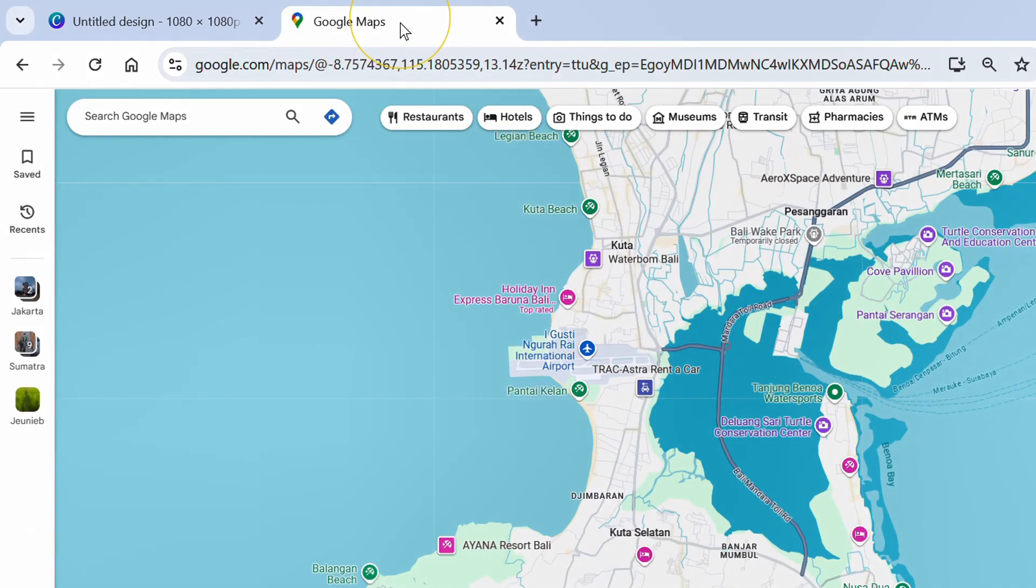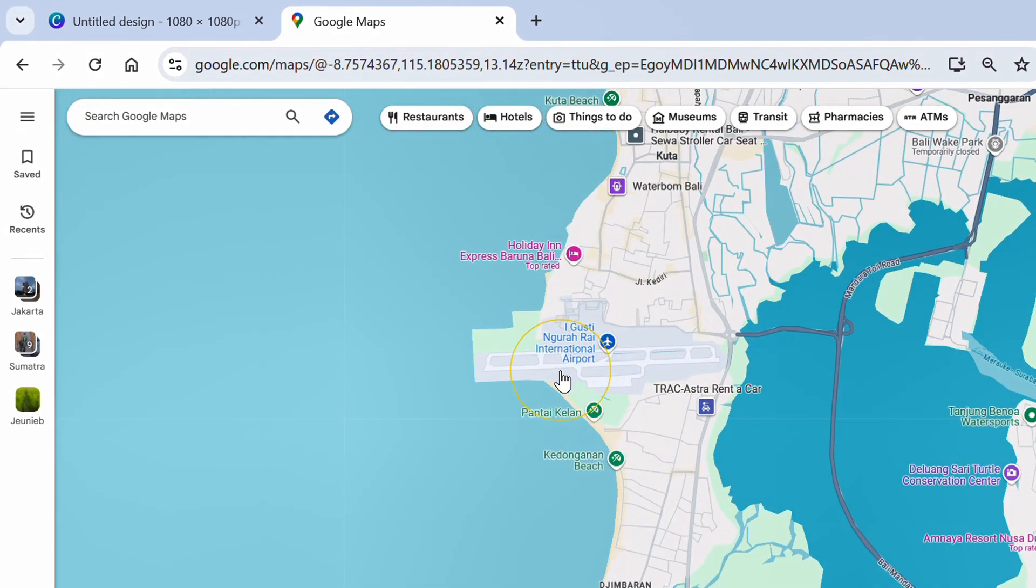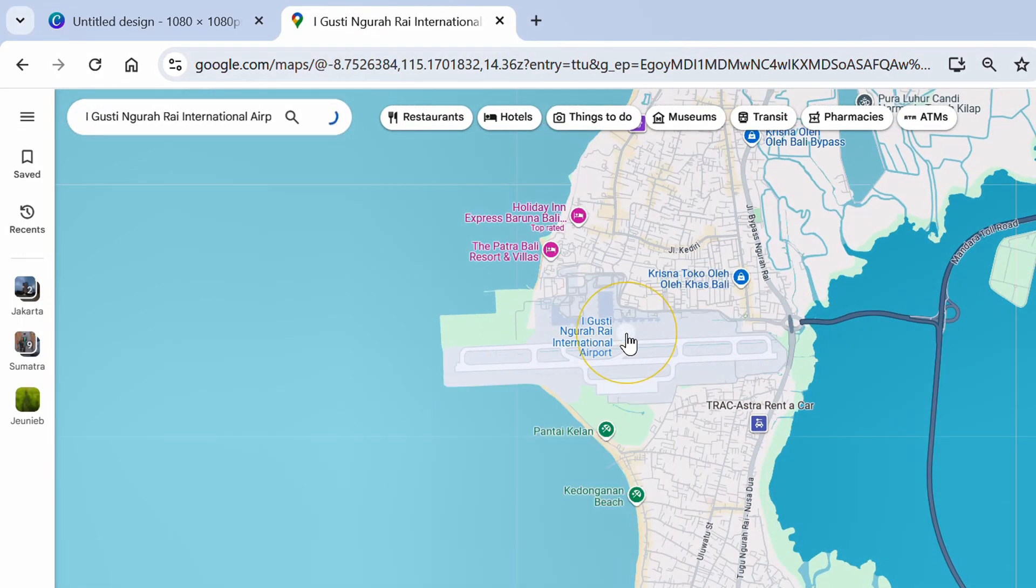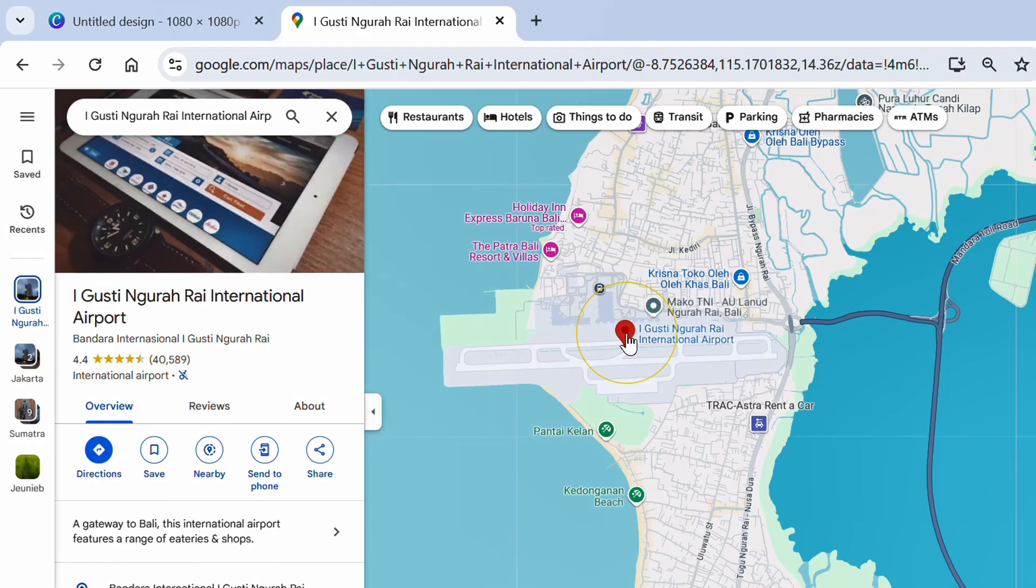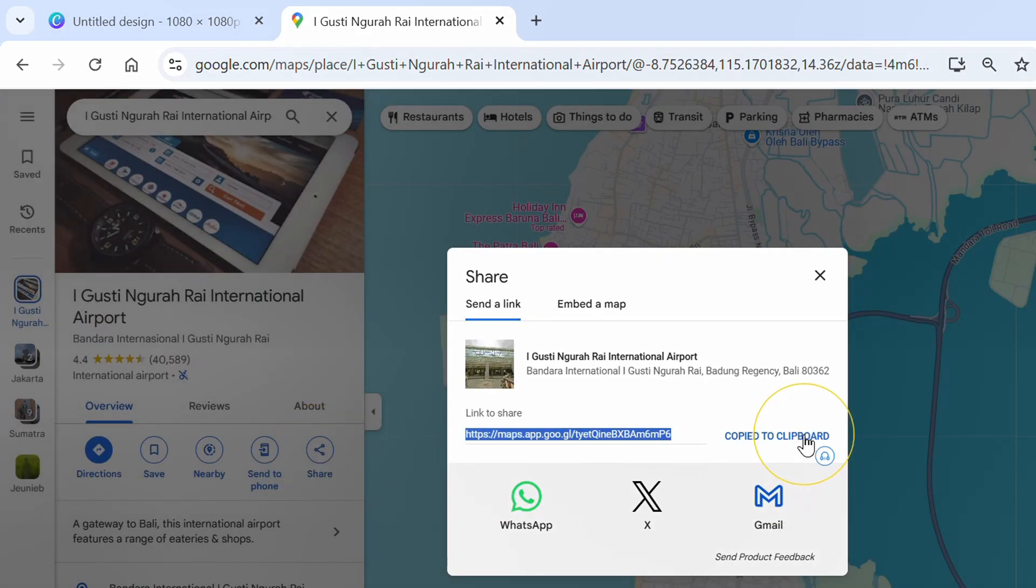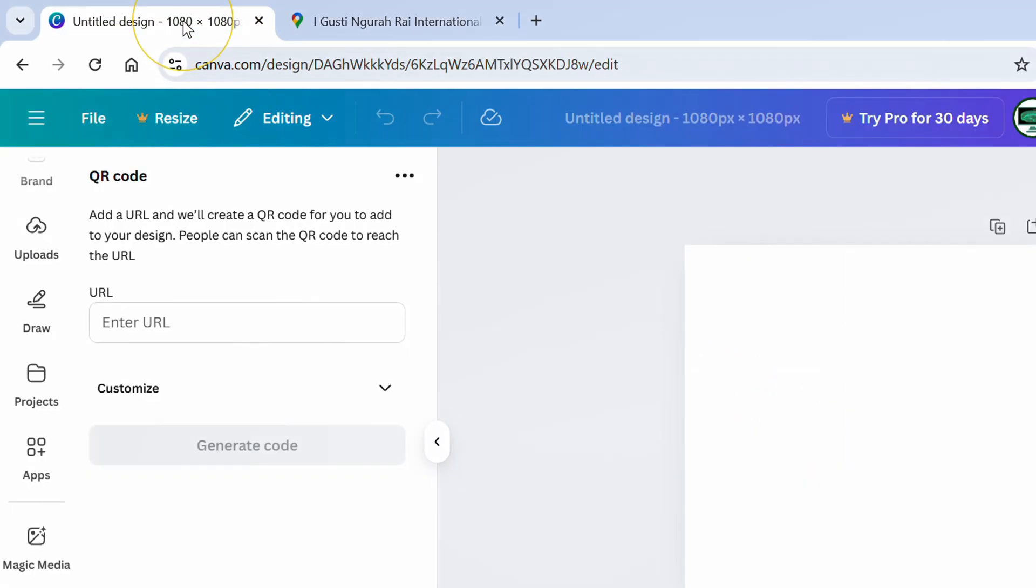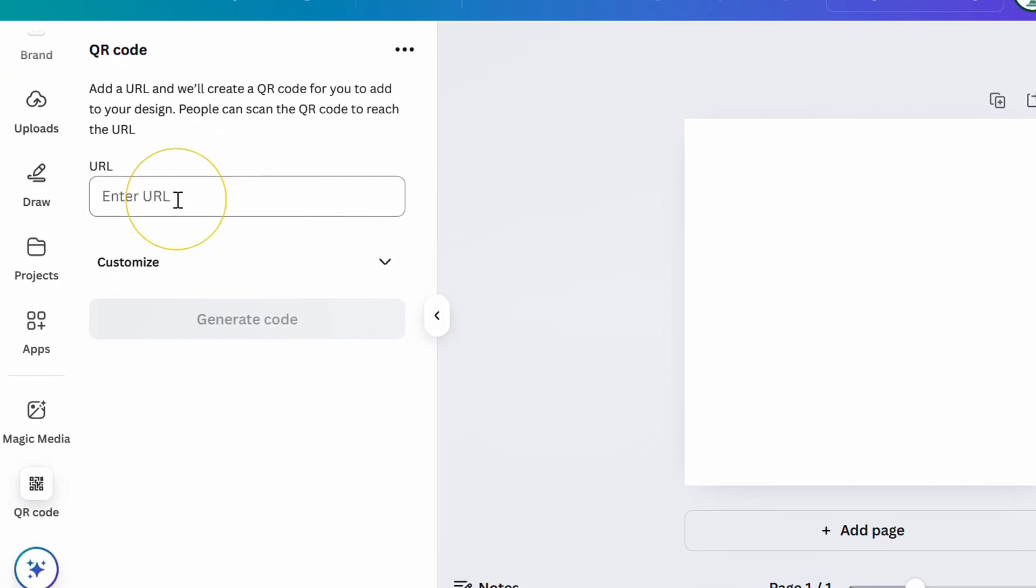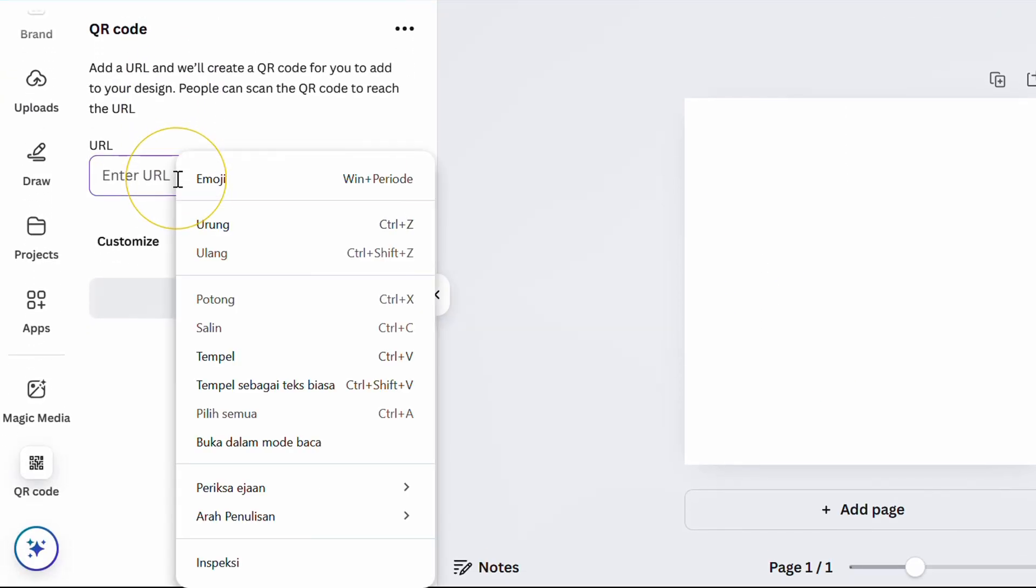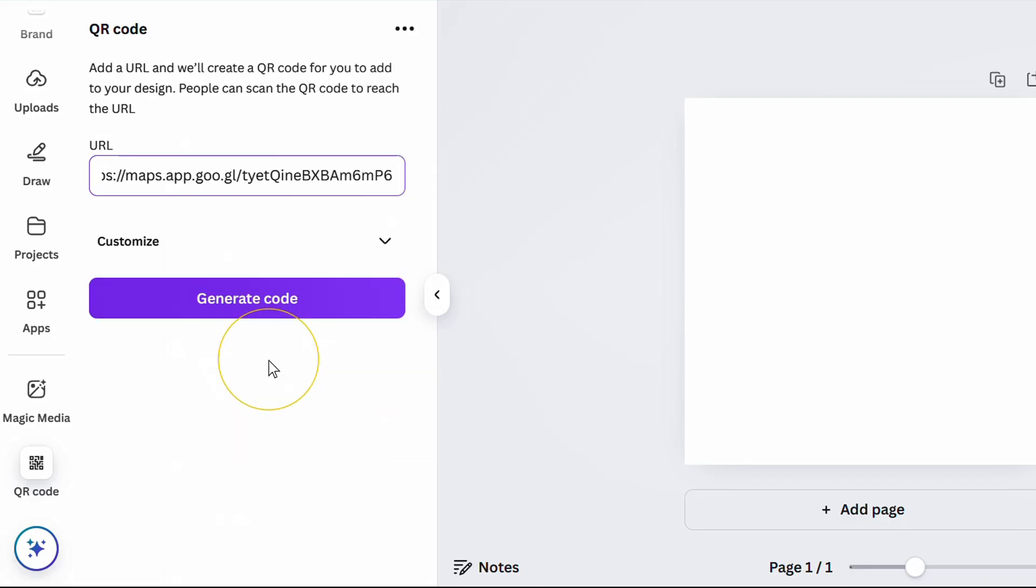Open Google Maps and find the location you want to share. Click share and copy link. Paste the link here and generate code.